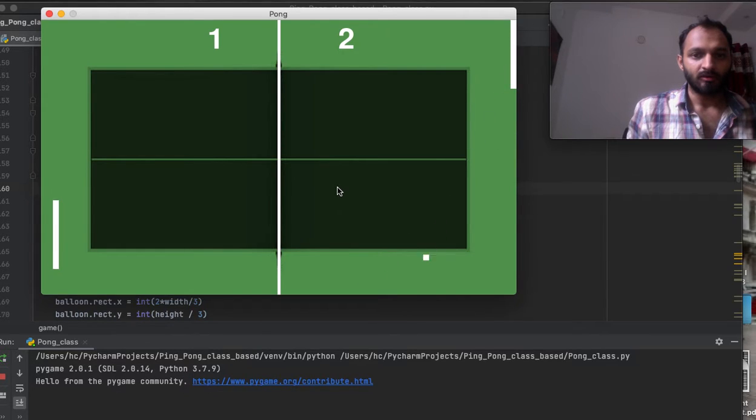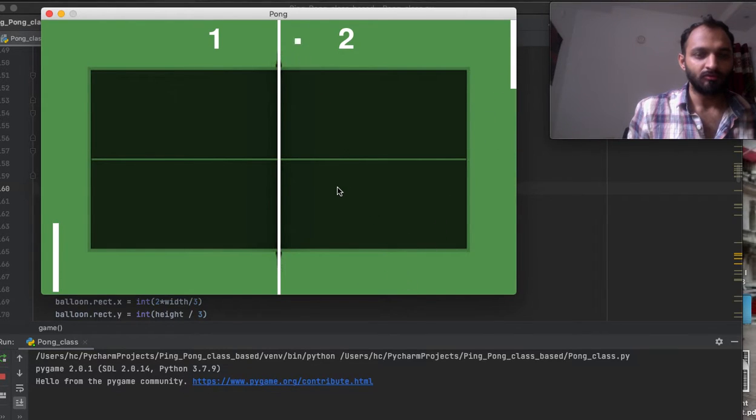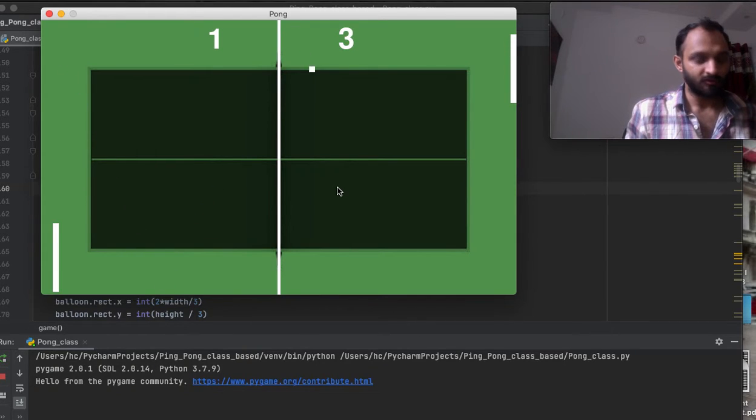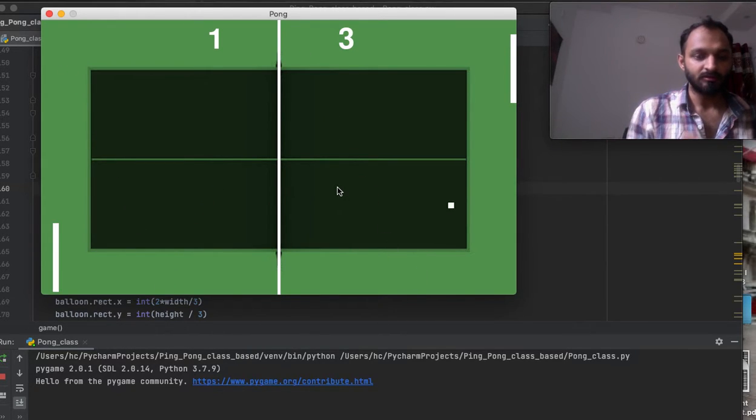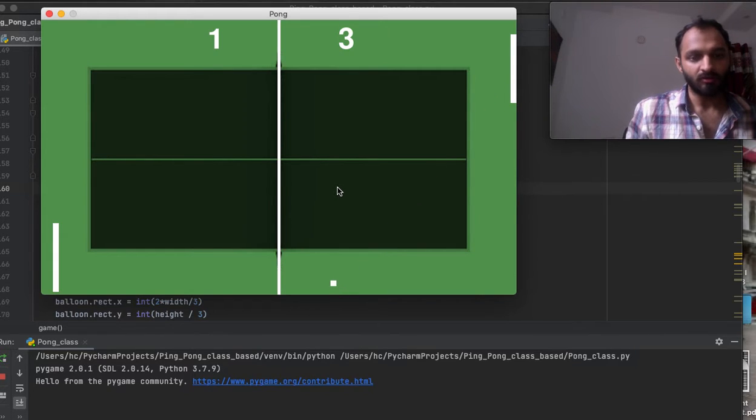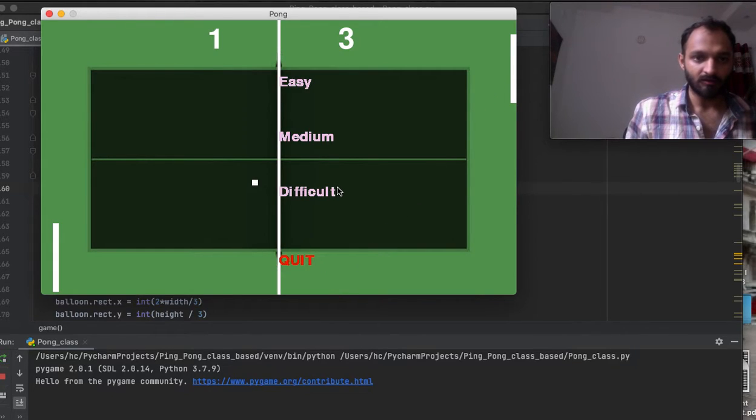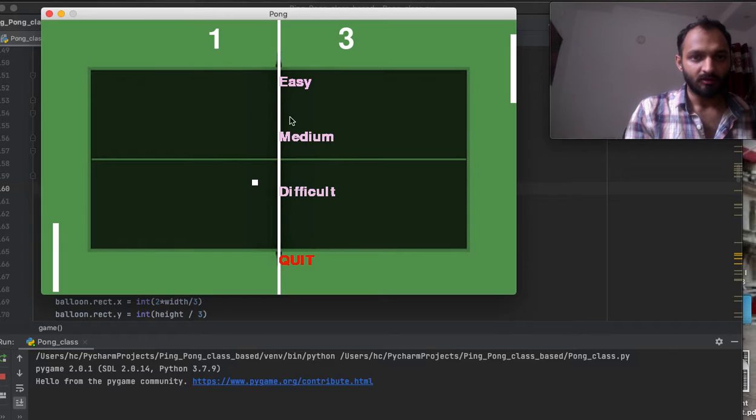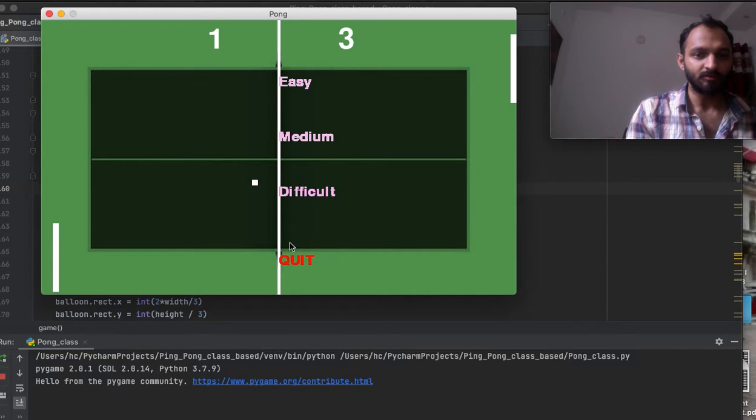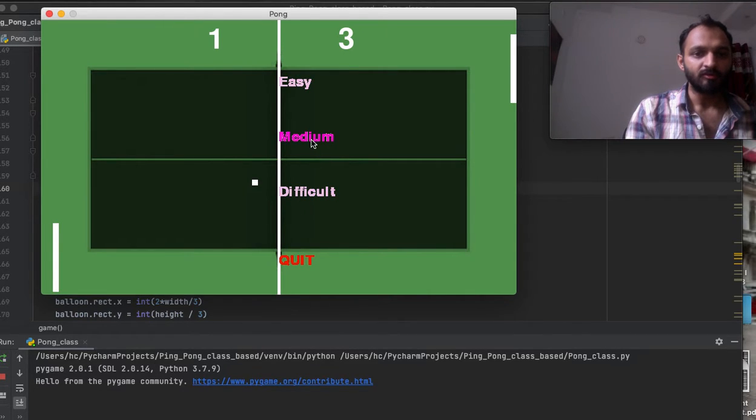Now suppose you don't want to play this game further. You can simply press the escape key on the keyboard and this game will exit, then you can choose another game. These three options will again pop up on the window.